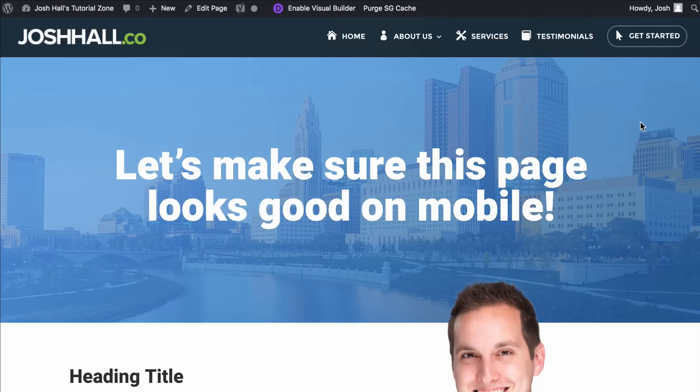Hey everybody, it's Josh here. In this tutorial, I'm going to walk you through how to optimize your Divi website for mobile using the Visual Builder.